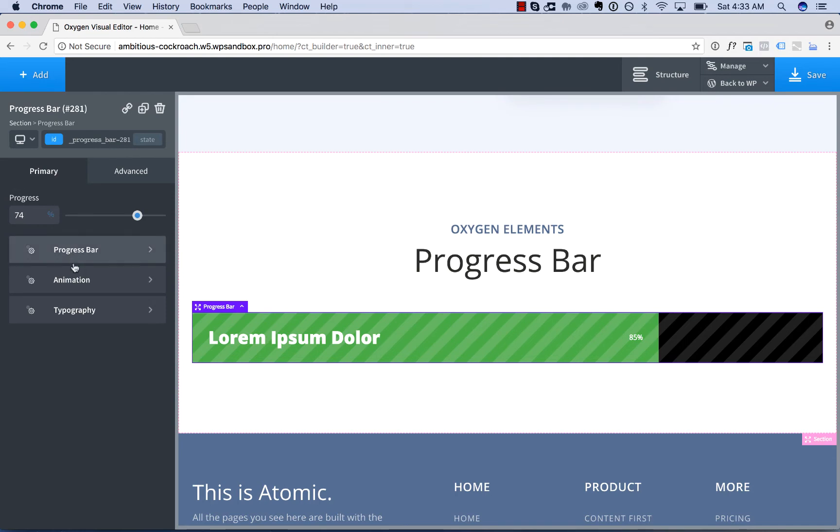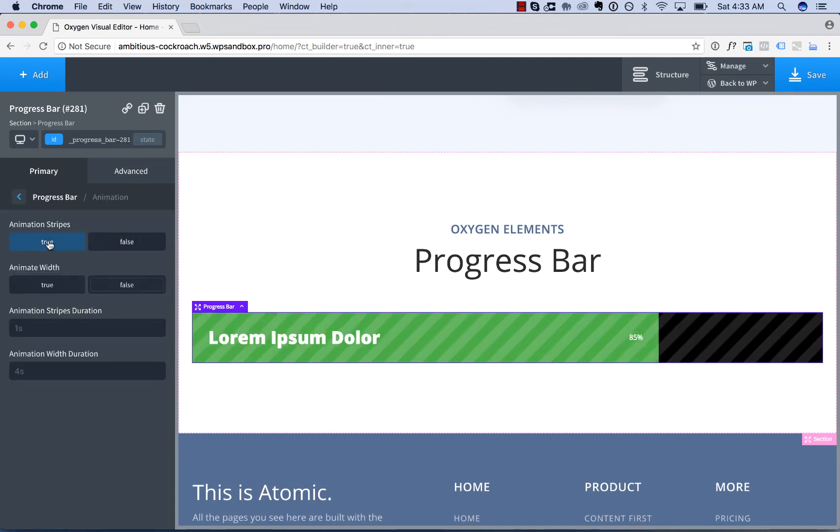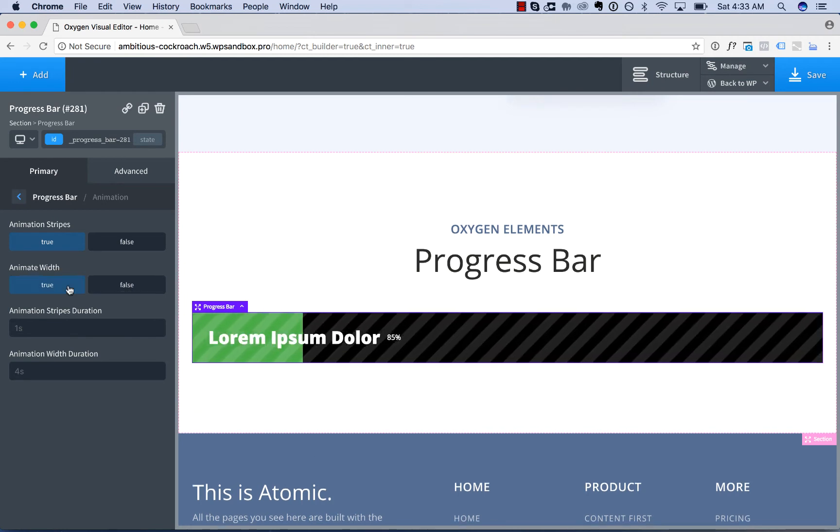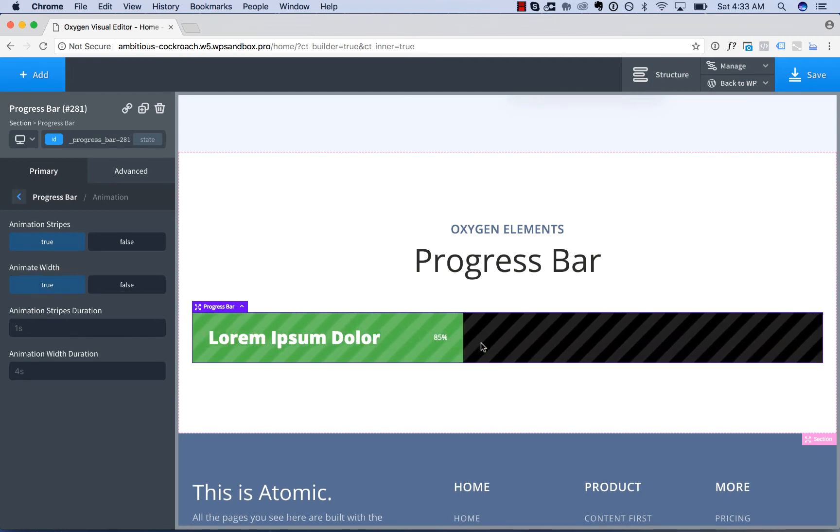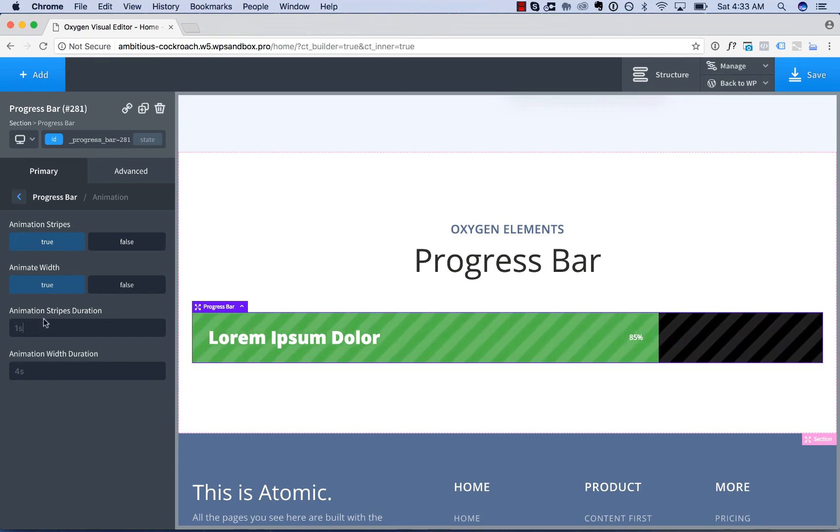Then we have animation options. If you animate the stripes, they will have this motion effect. You can animate the progress bar width. That will make the progress bar grow to the width specified by the progress amount. You can change the animation speed of the stripes and the width.